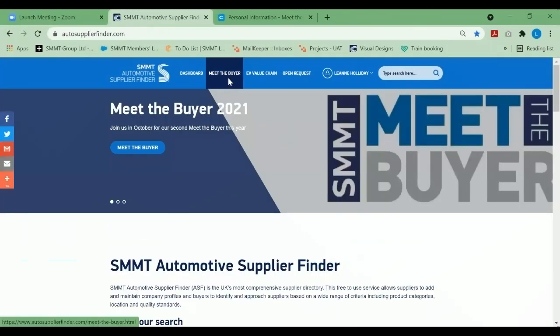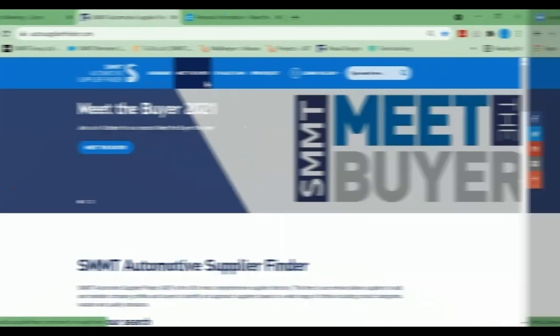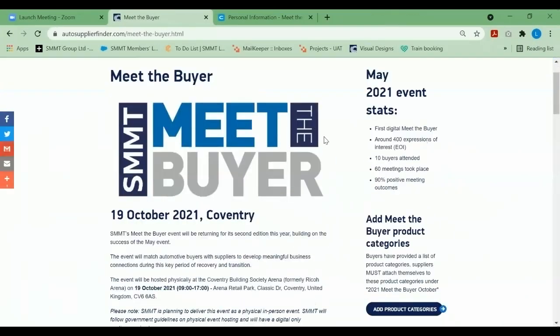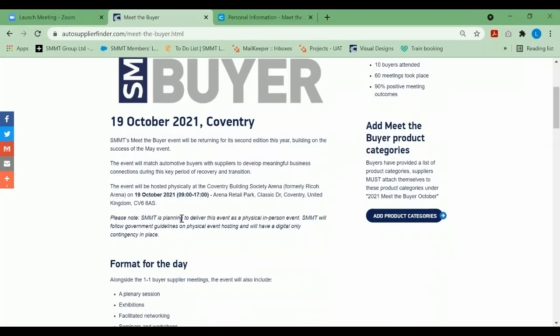At the top navigation bar there is a tab called Meet the Buyer. Select Meet the Buyer. As you can see, we've been provided with the information required for the event. The event will take place on the 19th of October 2021 at the Coventry Building Society Arena.